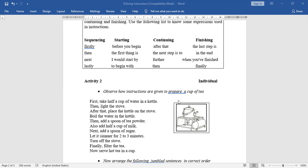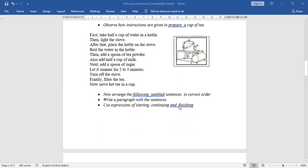In three-mark and five-mark questions, you may be asked: 'give instructions on how to prepare a cup of tea' or 'write instructions on how to use a coin-operated telephone.' Now, arrange the following jumbled sentences in correct order, write a paragraph with the sequences, and use expressions of starting, continuing, and finishing.